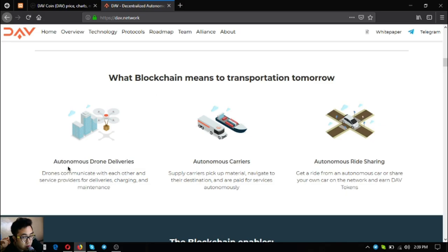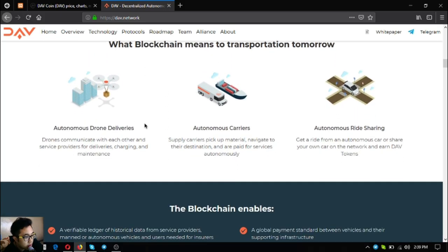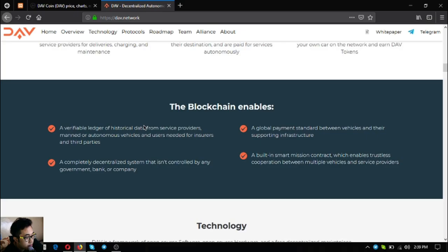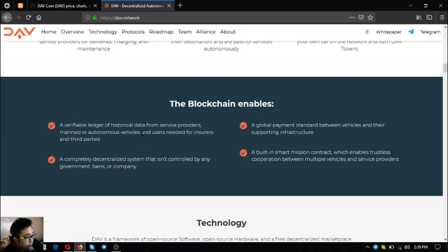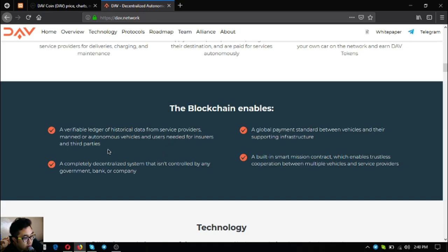What blockchain means to transportation today: decentralized ride hailing, convenience transportation, and decentralized manned deliveries. What blockchain means to transportation tomorrow: autonomous drone deliveries, autonomous carriers, and autonomous ride sharing.